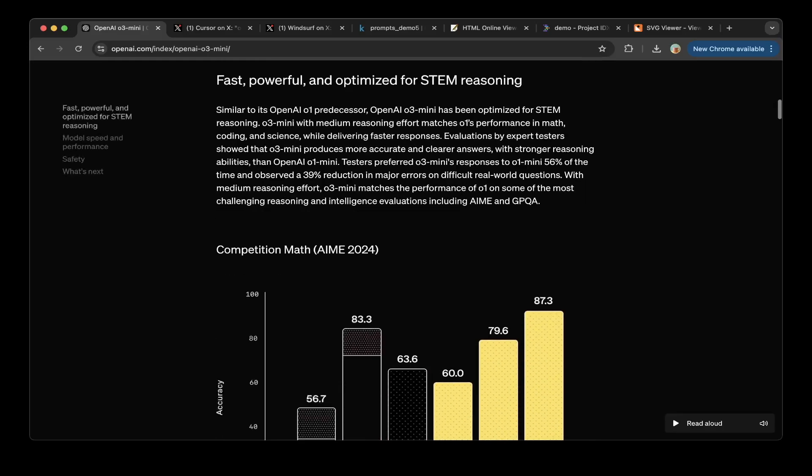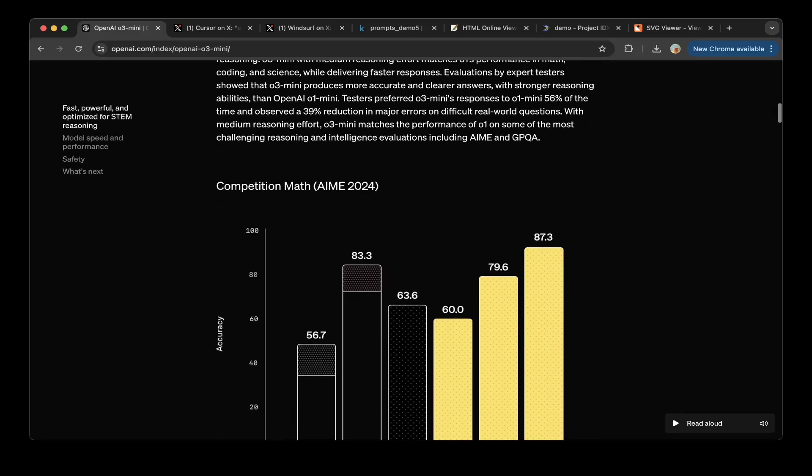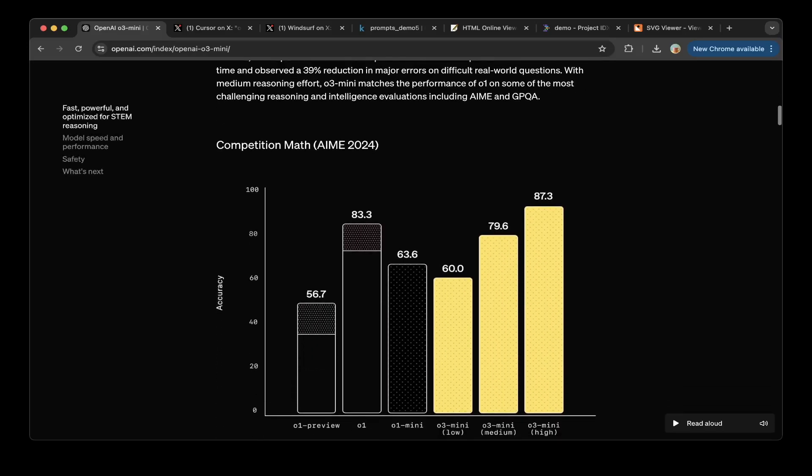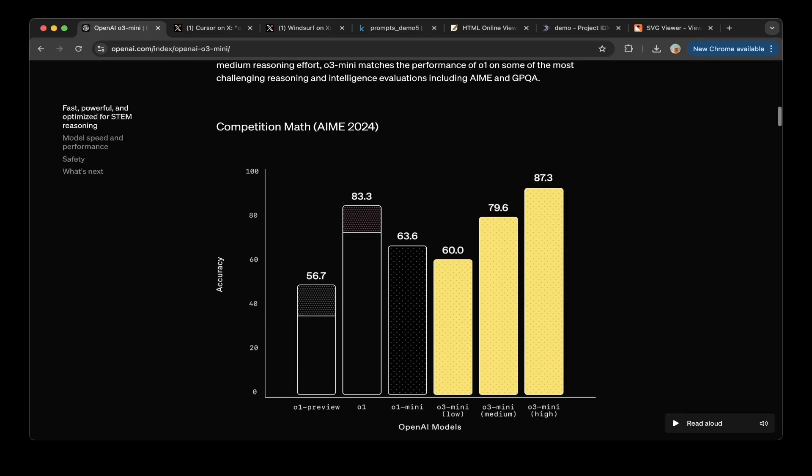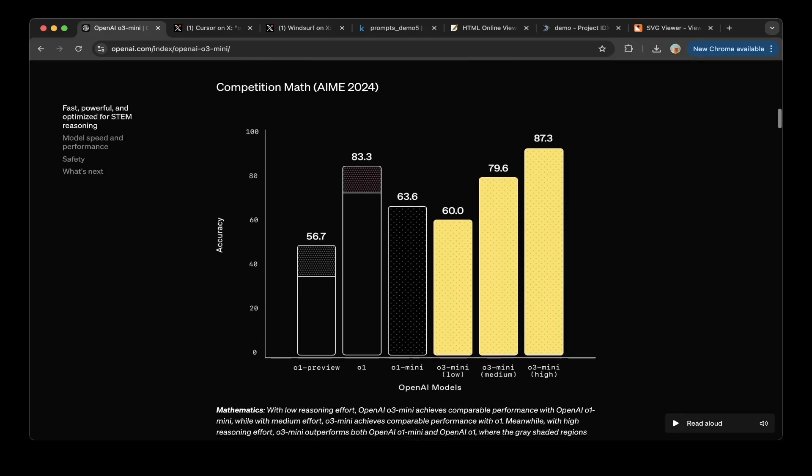For metrics, you can see that for the math scores, the O3 Mini medium, which is the median size of reasoning, achieves a similar score to O1. And O3 Mini high reasoning, you can see it's actually better than O1.